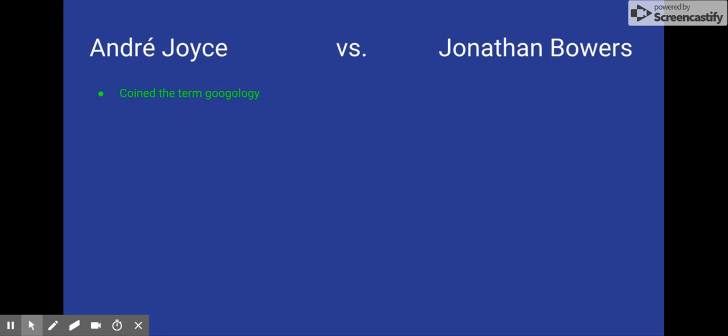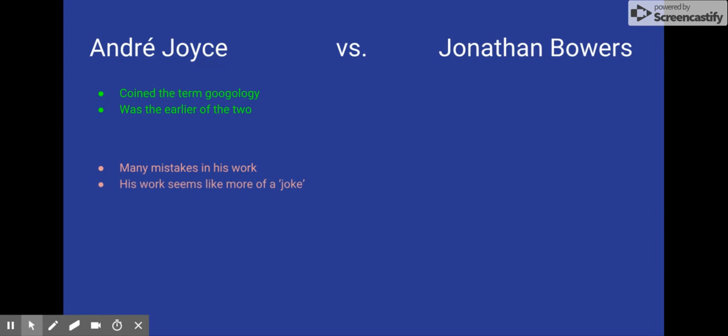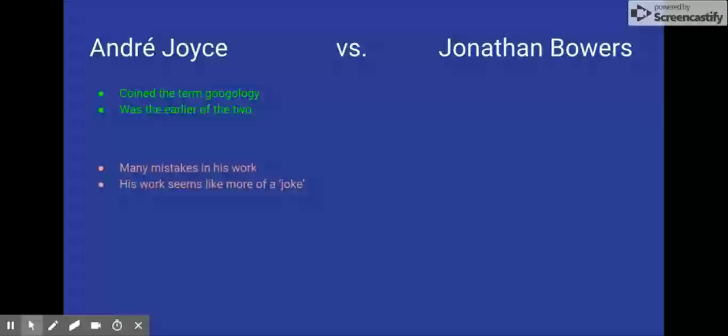André Joyce, a reason you might think he is the founder, is because he coined the term Googology and also was the earlier of the two. He was much earlier than Jonathan Bowers. However, there are also some problems with his work. There are many mistakes, and also his work seems more of a joke than an actual legitimate mathematical publication.